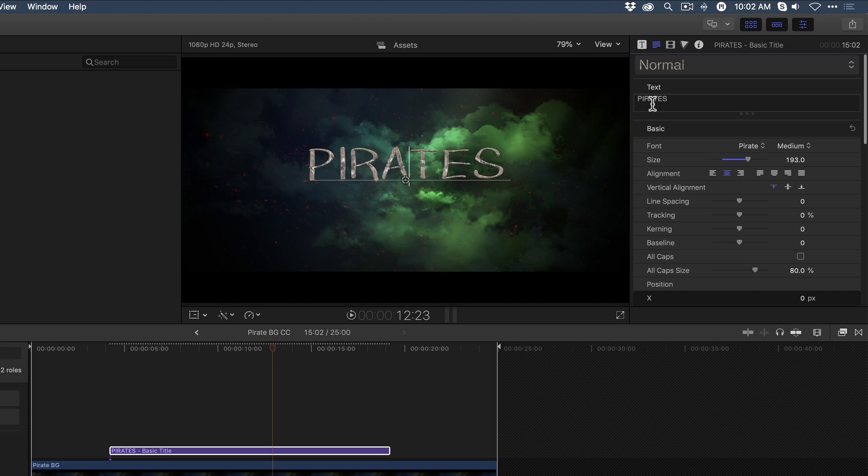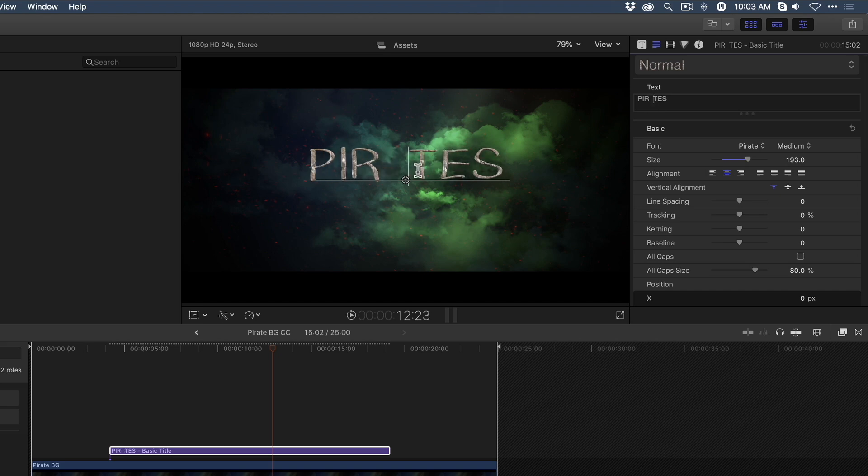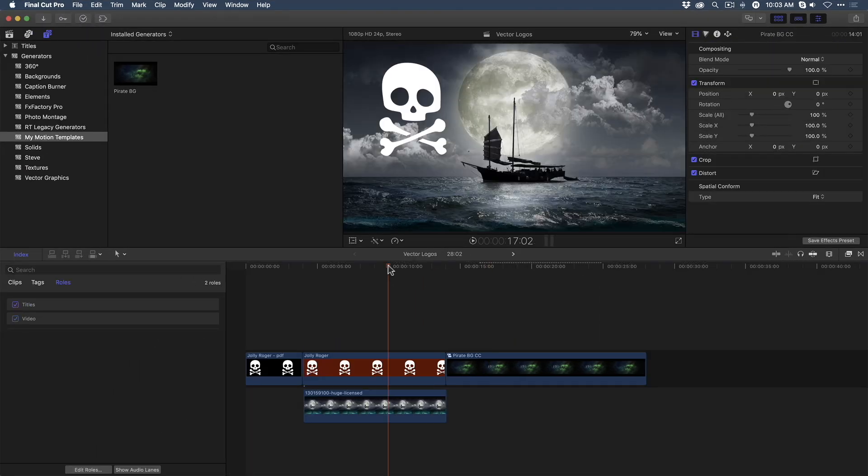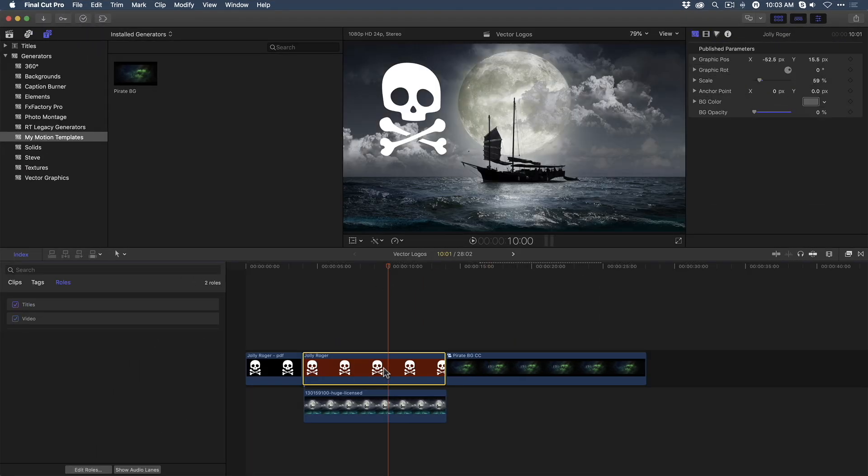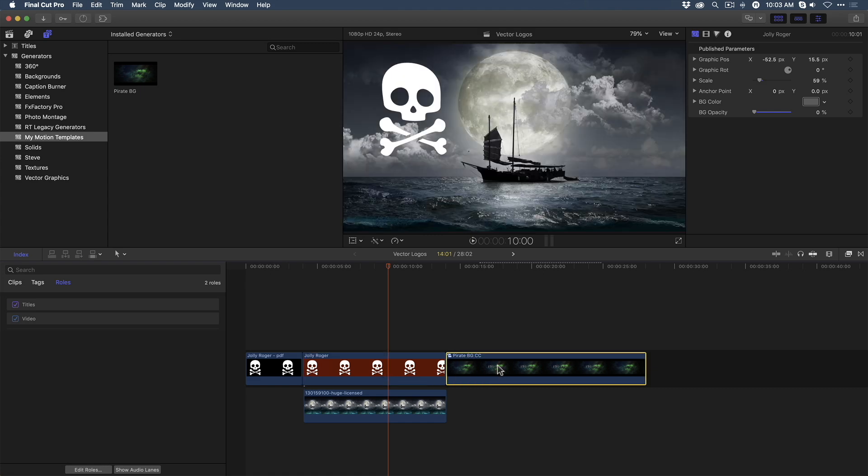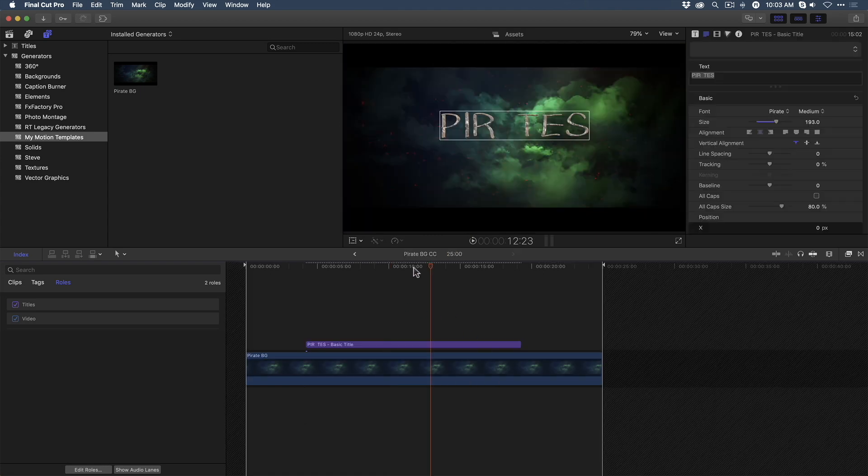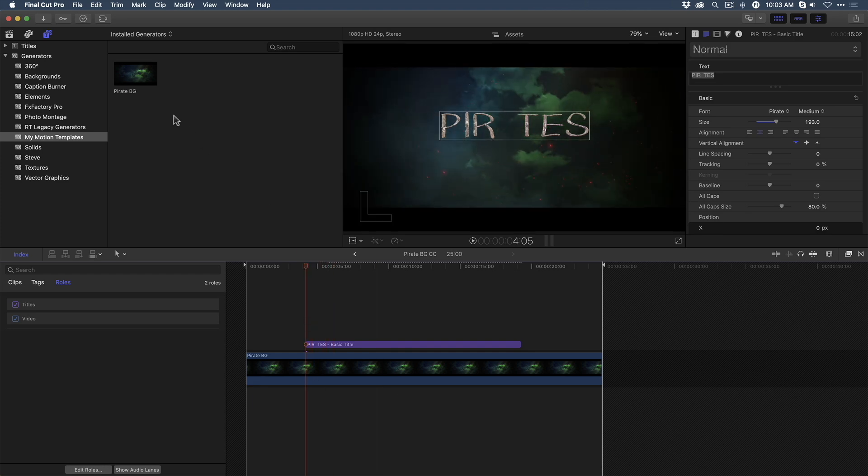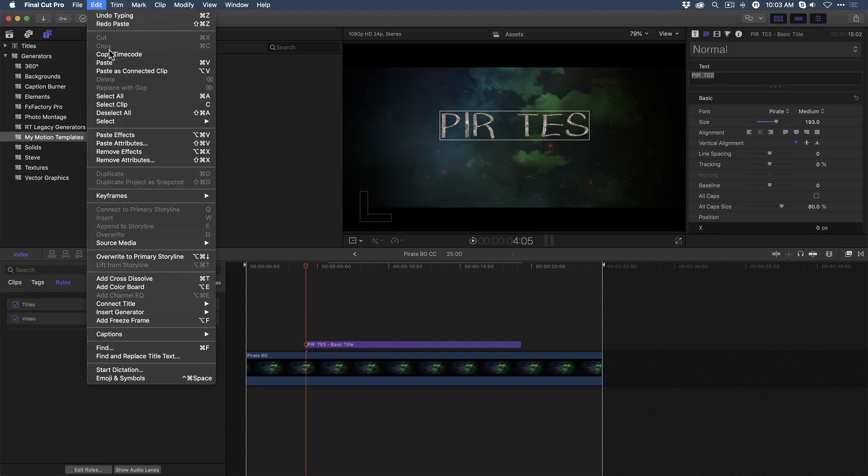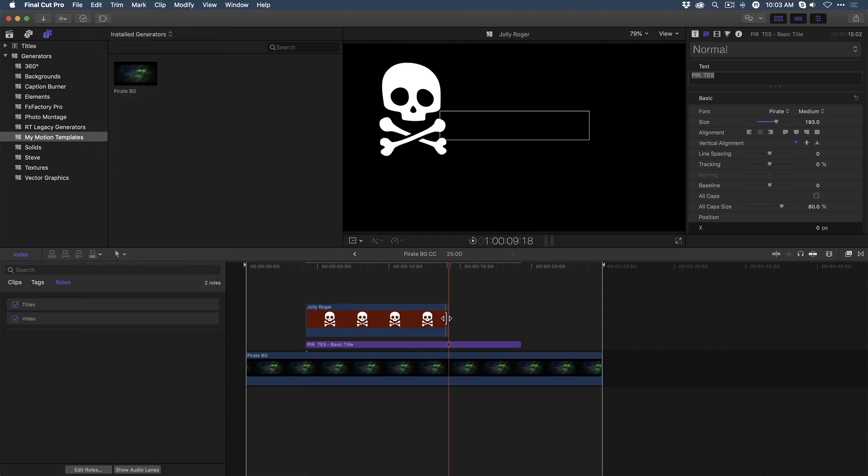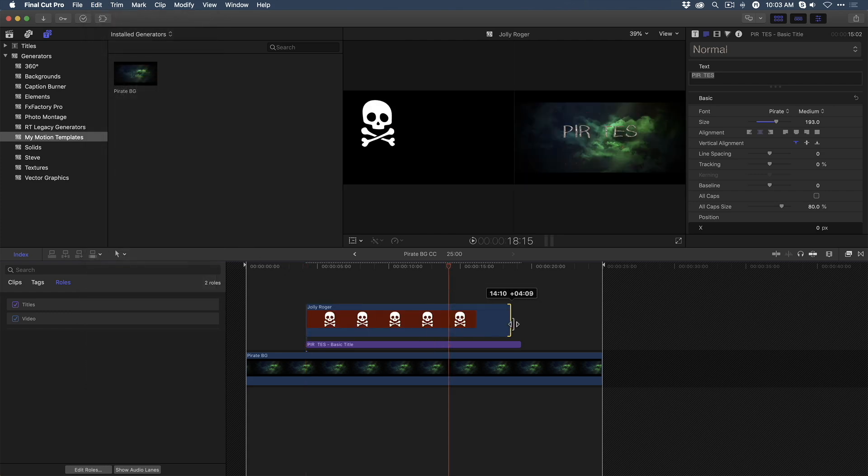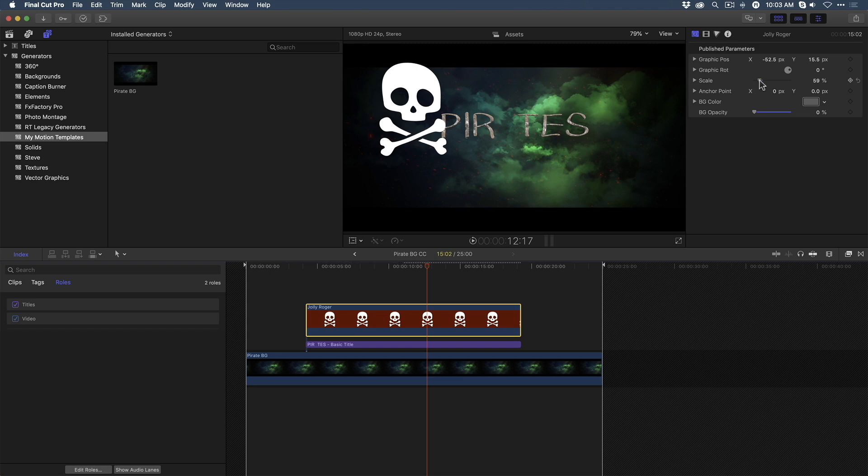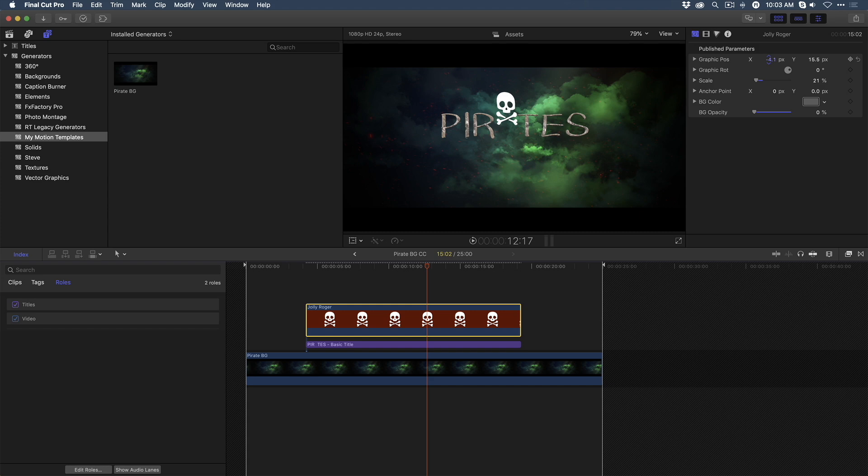Next, I want to remove the A and create a space, because I want to put a graphic in the middle of the word. I'll jump back in History to the parent project, select the Jolly Roger graphic, and copy it. I'll then step back into the compound clip by double-clicking. And I'm going to paste the graphic as a connected clip. And adjust its duration to match the 3D title. Because I published parameters for that graphic, I'm going to scale it, move it over, and down, placing it into the empty space.